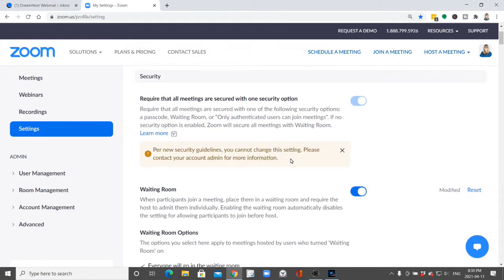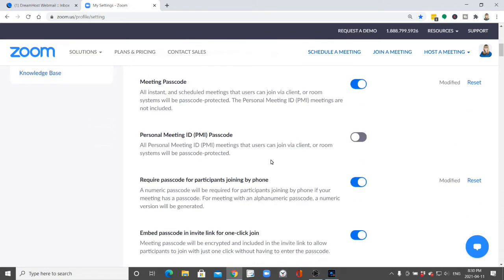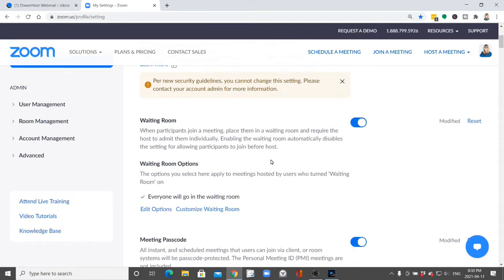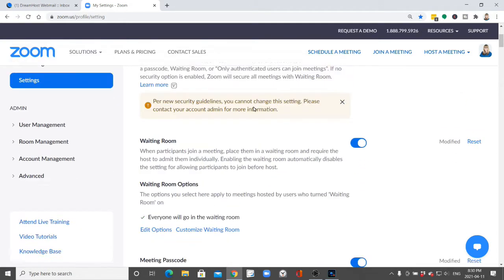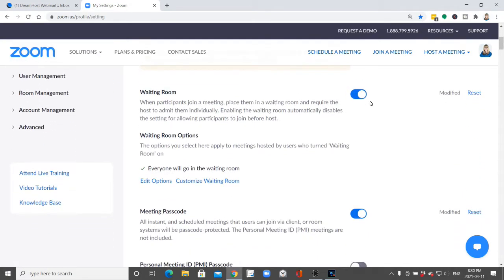Right towards the top is where you'll find waiting room. There's a lot of settings that you can adjust but make sure waiting room is turned on.